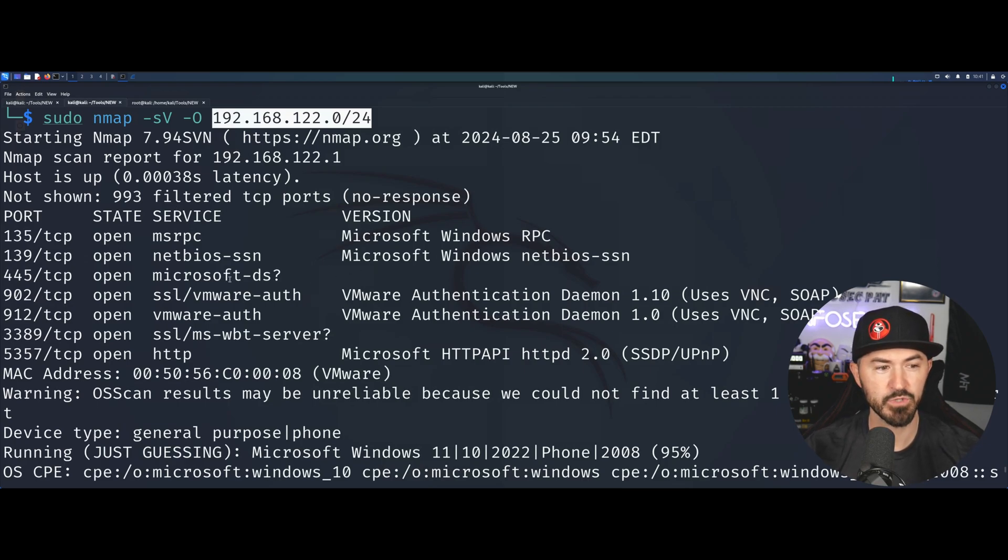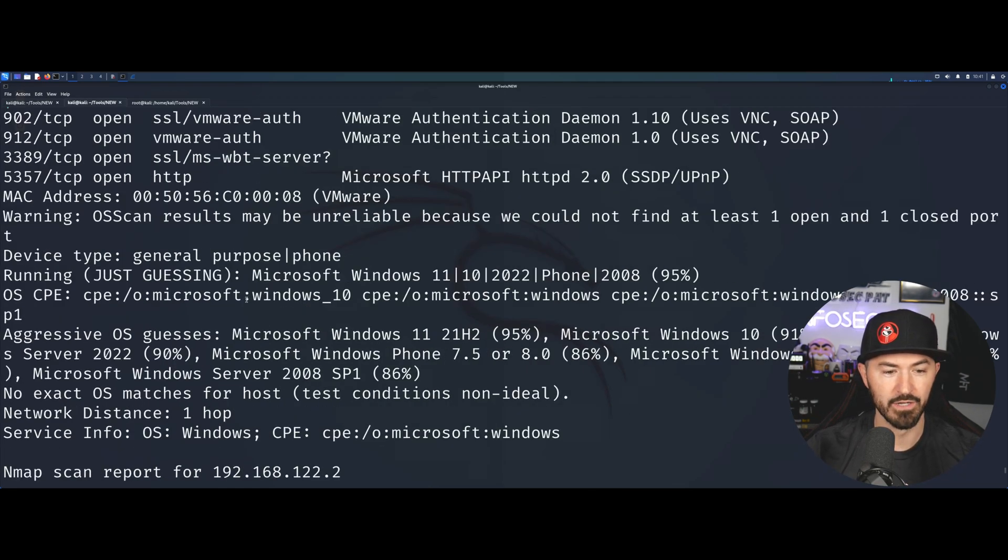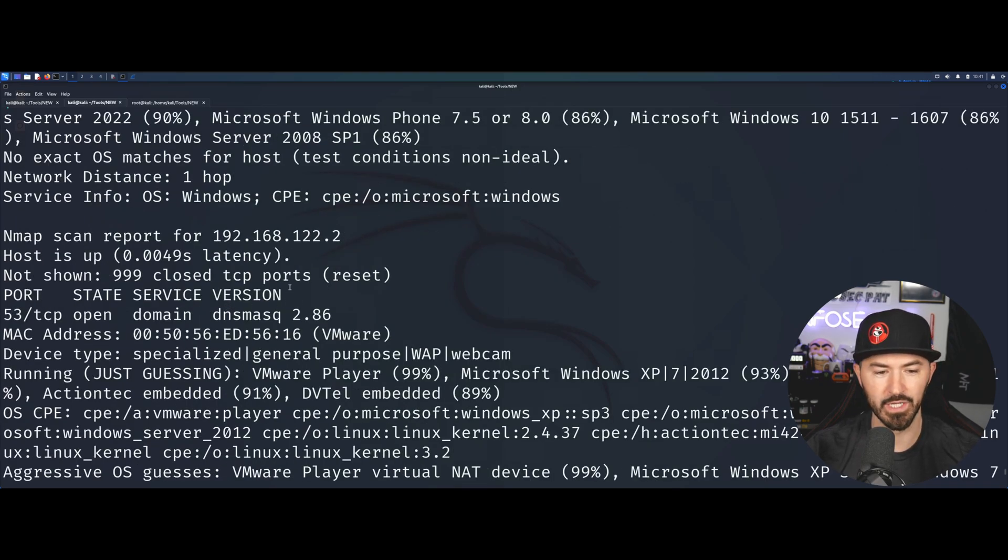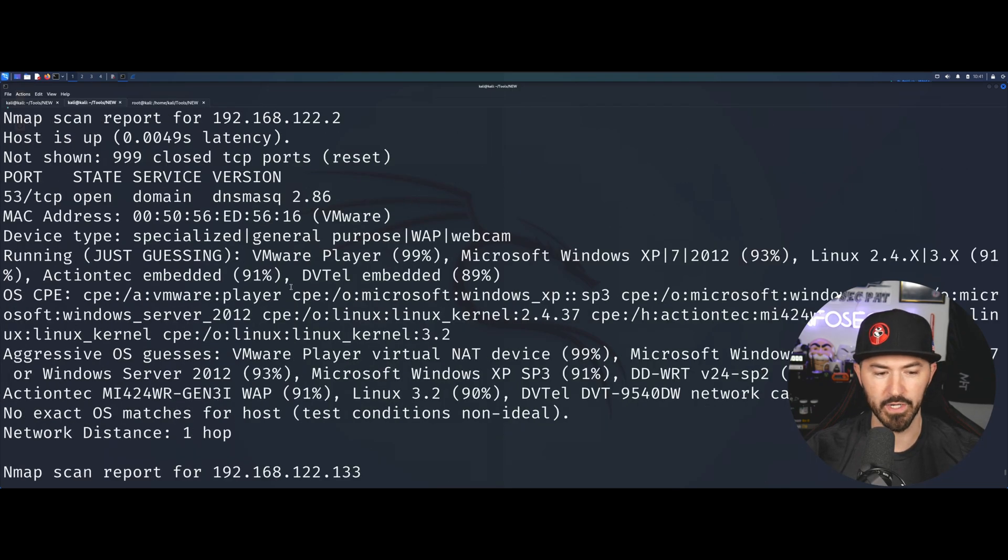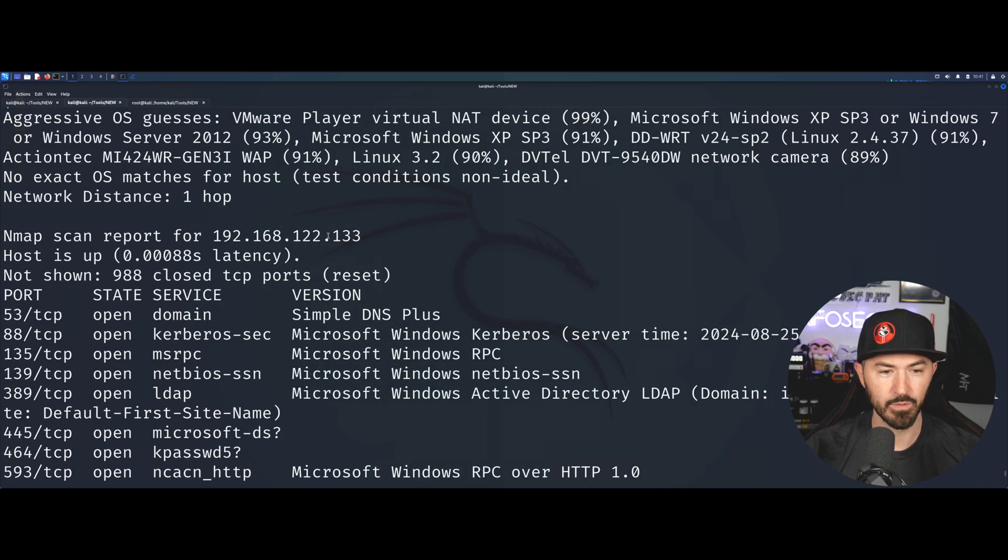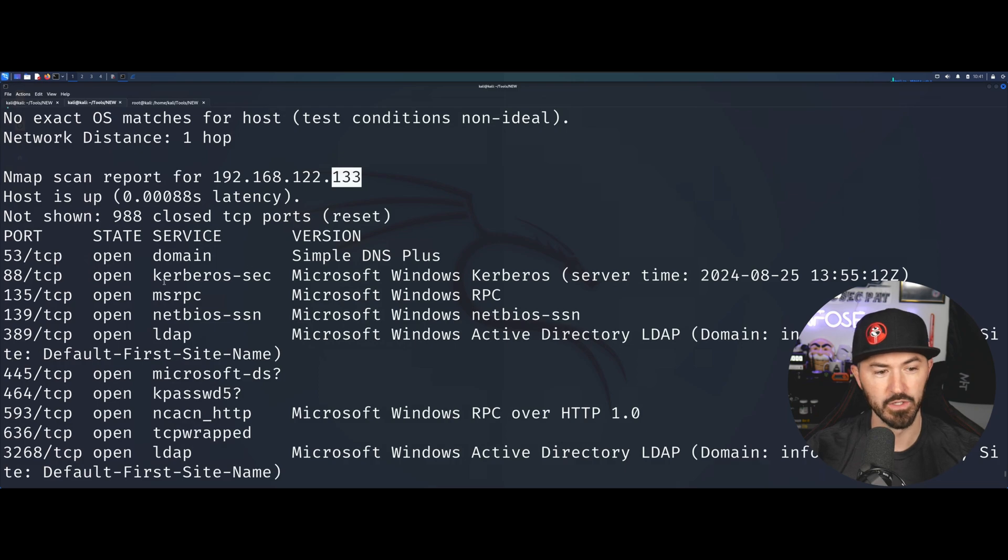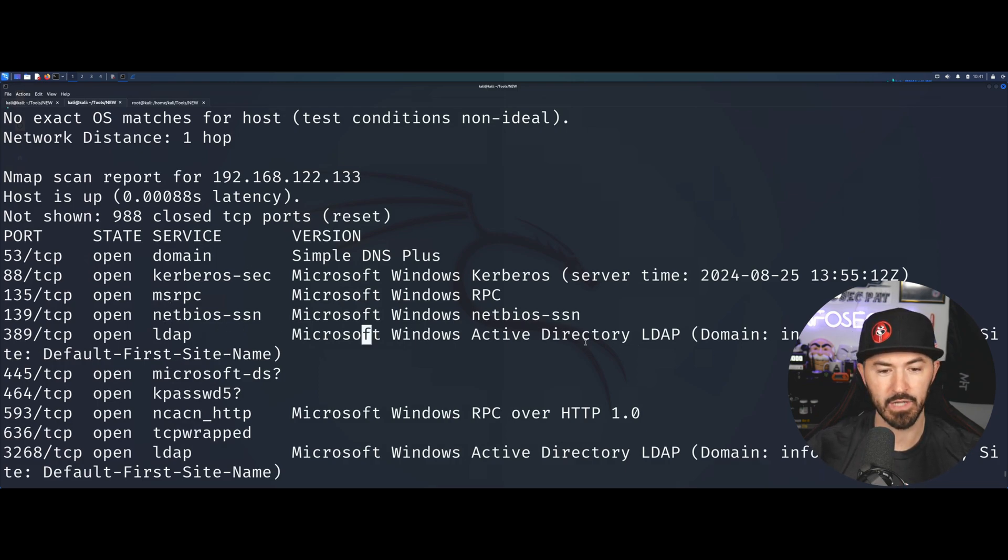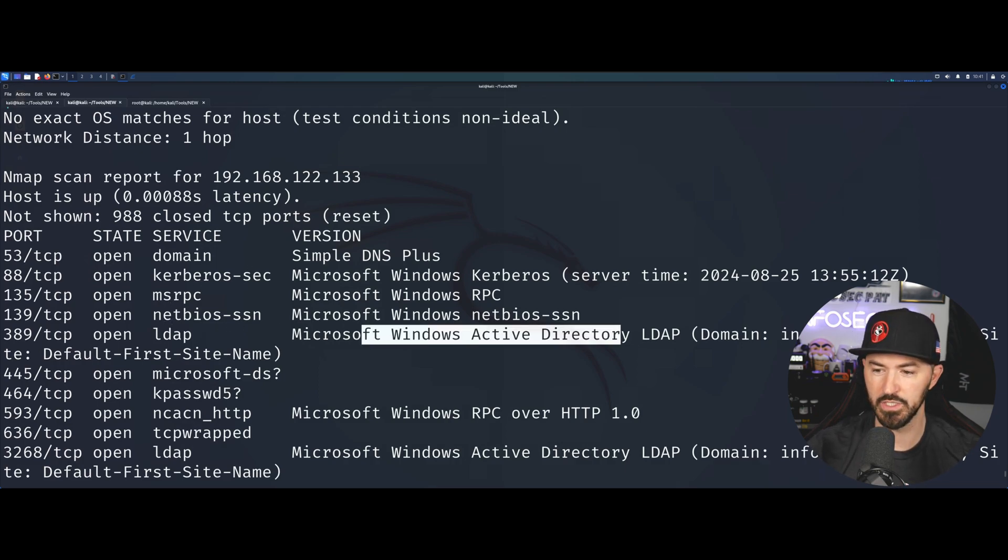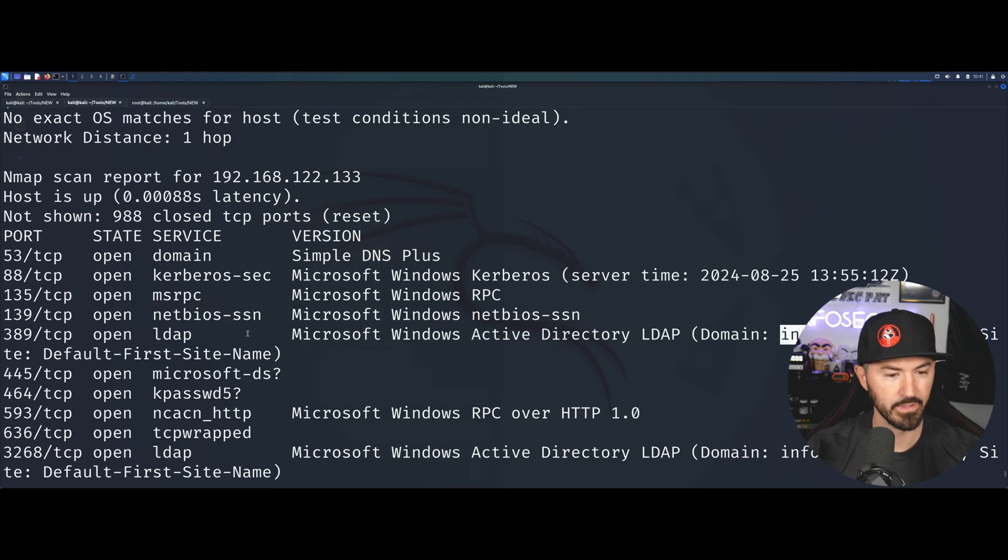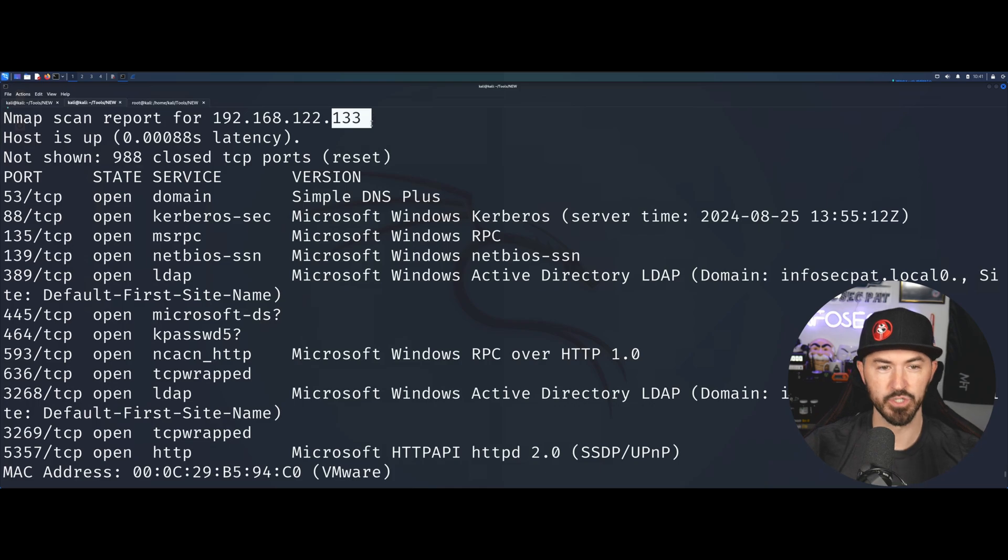We have this machine that responded. Coming down here we have 133 which looks pretty juicy. We have a domain, Kerberos, LDAP so it might be Active Directory, which it is. The infosecpat.local is my domain, so this might be a target to attack.